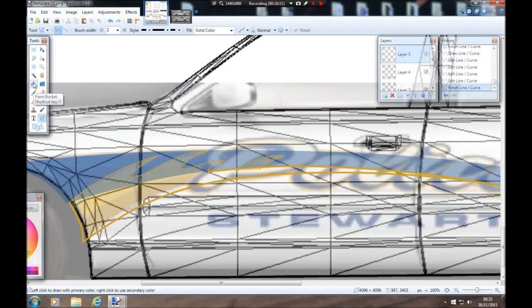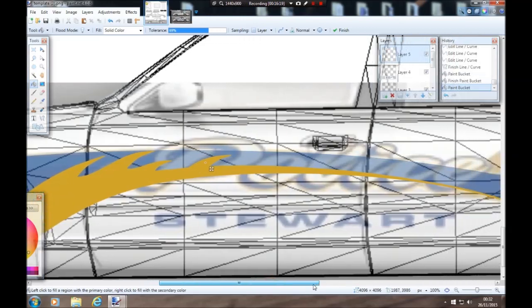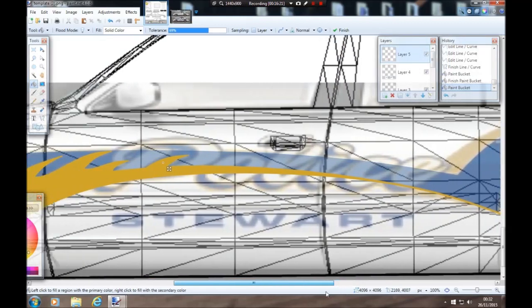So now that part of the design is done. Go to our paint bucket and fill that in. And obviously because we drew that second we'll have to fill that in as well. There you go — there's that done.